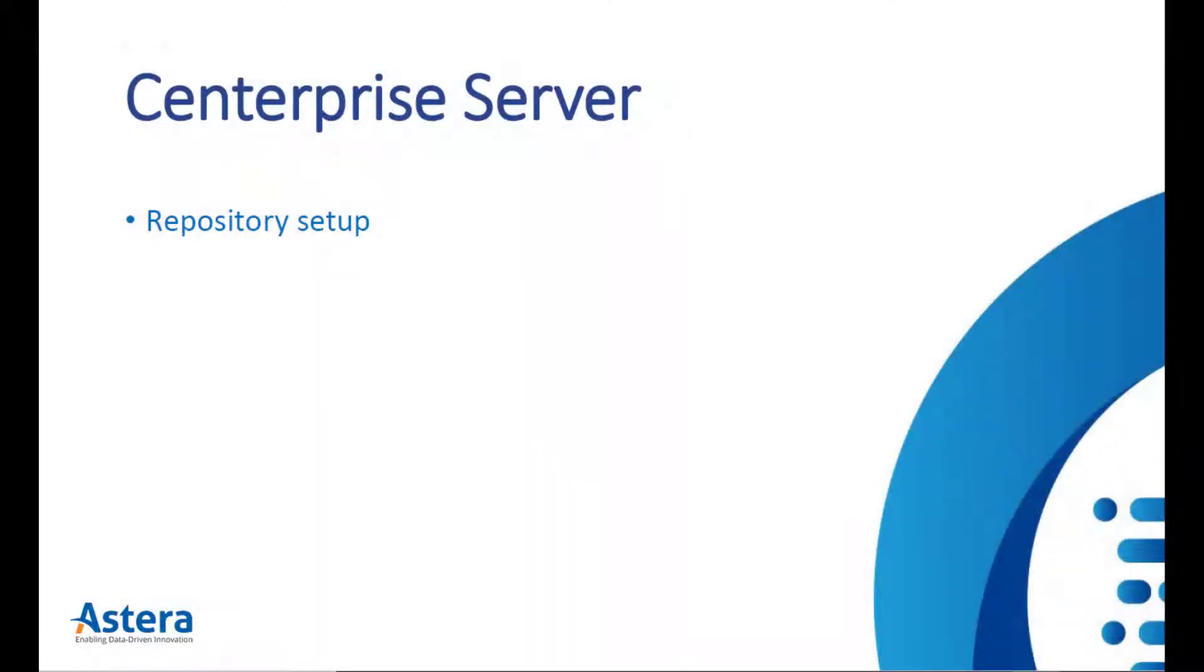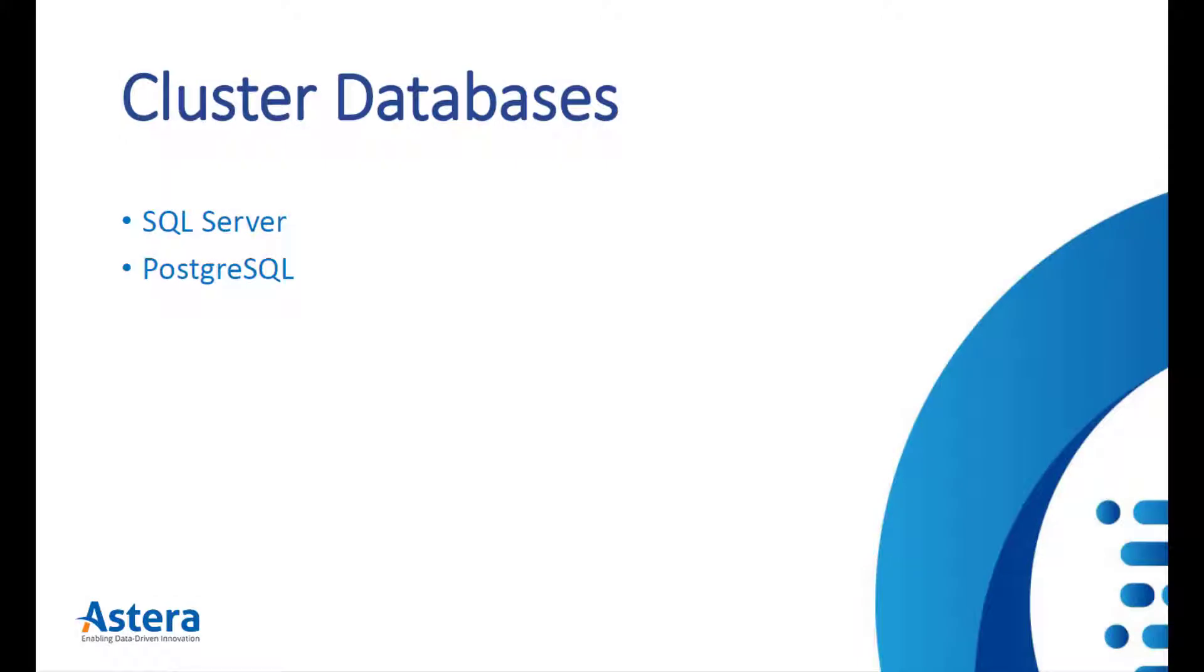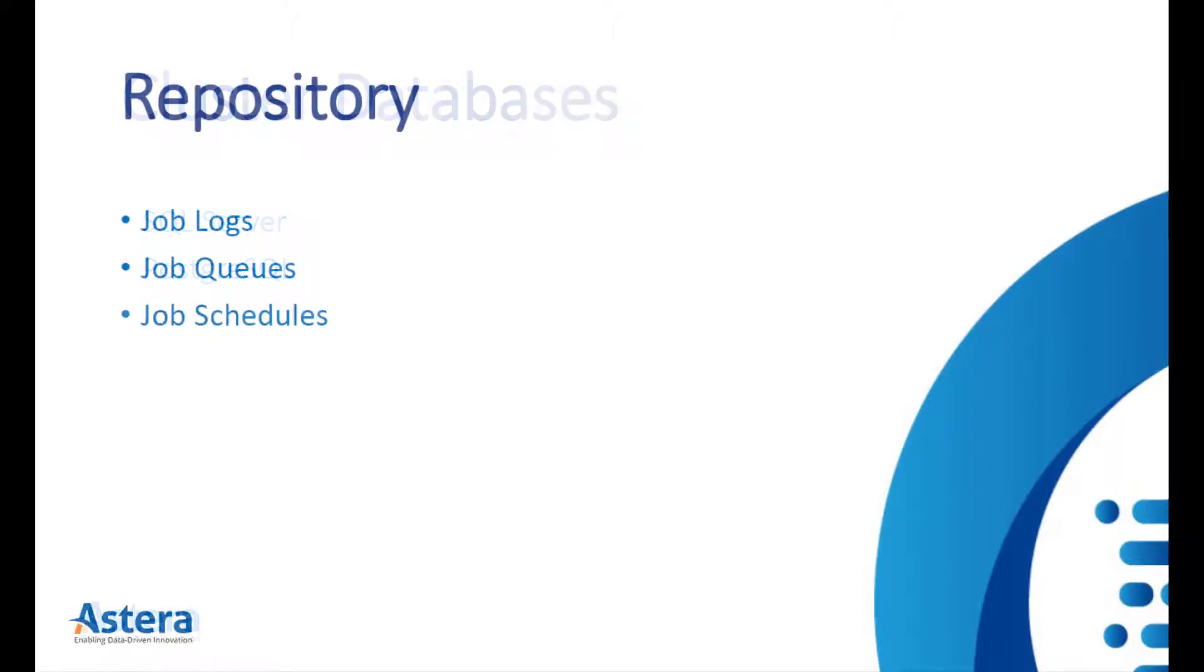To start using the Centerprise server, a repository must be set up. Centerprise supports SQL Server and Postgres for building cluster databases, which can then be used for maintaining the repository. The repository is where job logs, job queues, and schedules are kept.